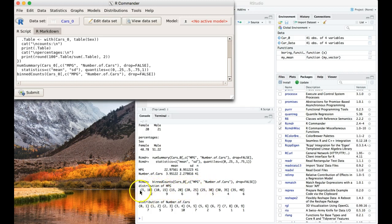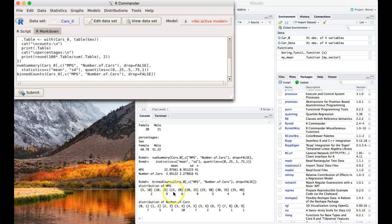We have these kind of ranged bins, and so they go from 5 to 10, there were 2, from 10 to 15, there were 9, from 15 to 20, there were 6, so on and so forth, all the way up to 35 to 40 miles per gallon.